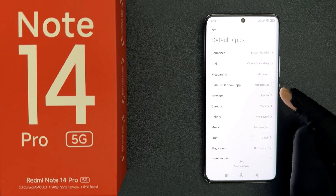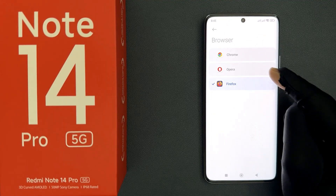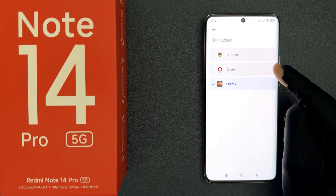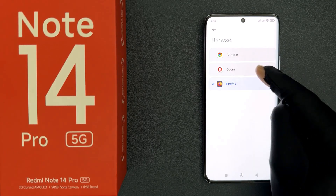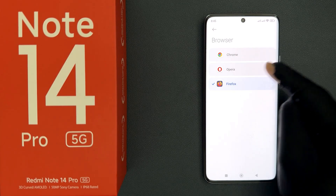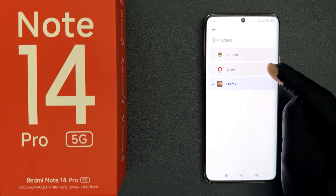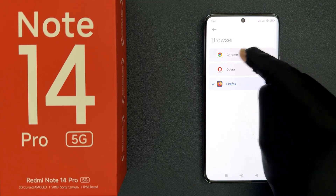To change it, just tap on it. On this screen you will see all the browsers installed on your Redmi Note 14 Pro 5G. I have Google Chrome, Opera, and Firefox — you might have more or less. We have to select Google Chrome, so just tap on it.